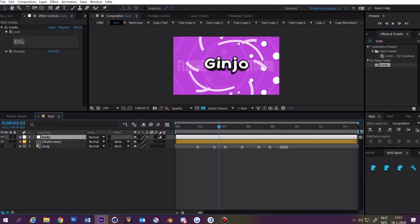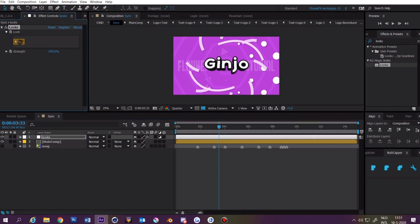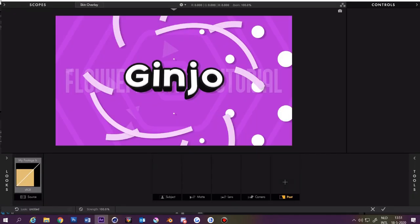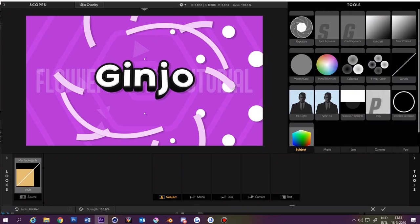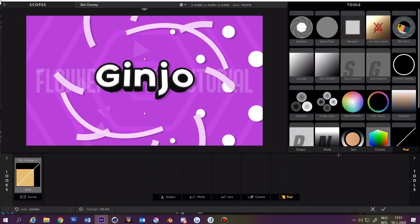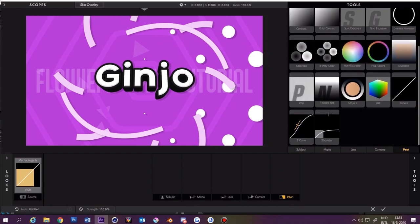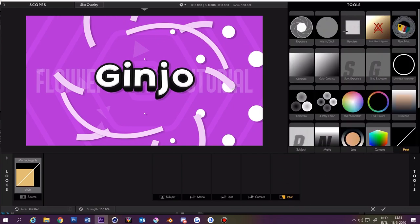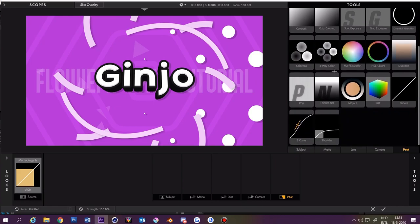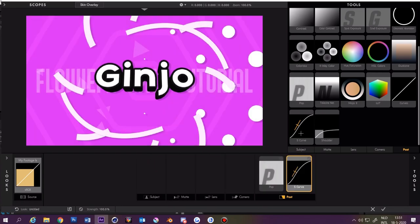Now we're going to open it by clicking on edit. You want to click on something down here and press T. Go to post and you can add some stuff that you like. I mostly go with S curve and pop. You apply them by just double-clicking them.